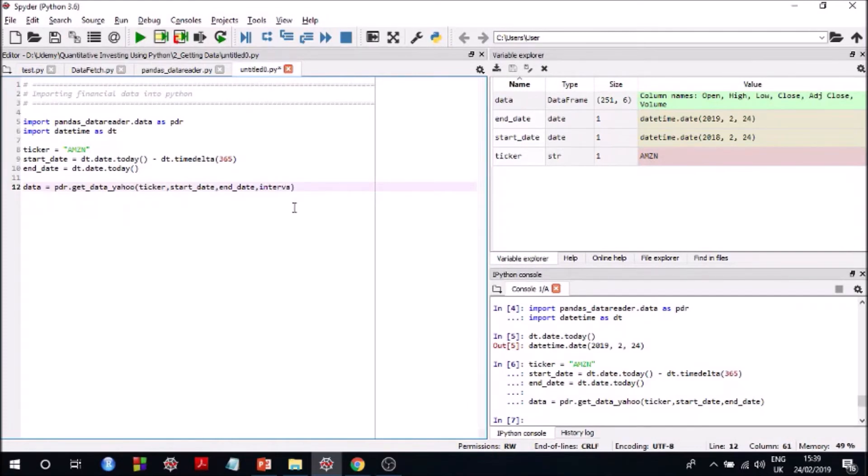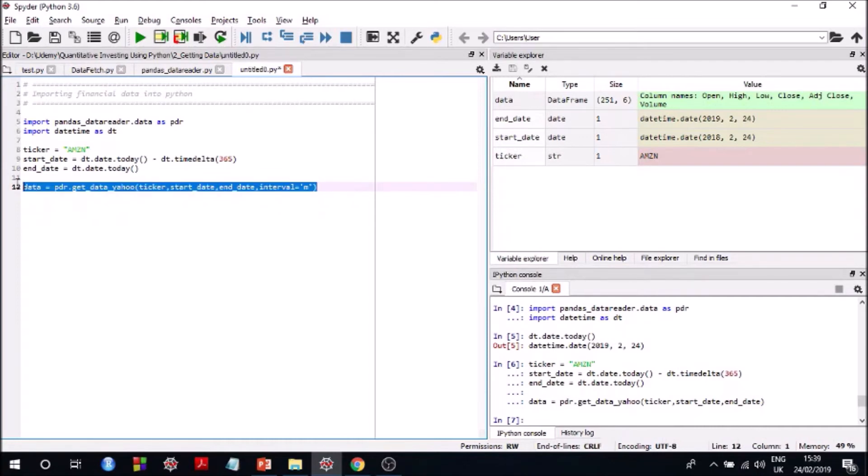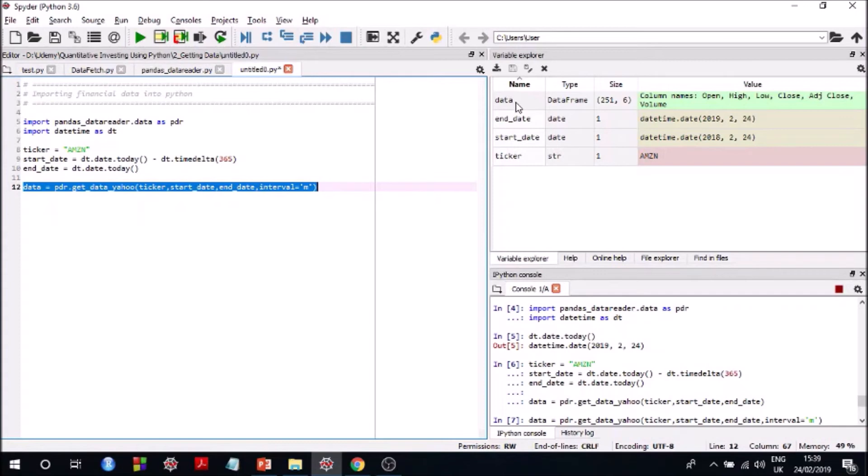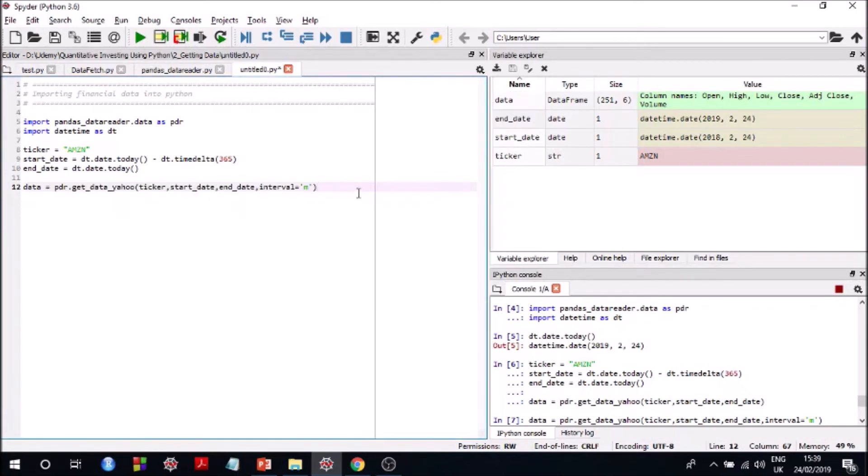We can do one more thing here. We can also give an argument called interval, and if you want monthly data or yearly data you can do that as well. So if I run this you will get the monthly data. So it's running and it's taking slightly longer than it usually does.